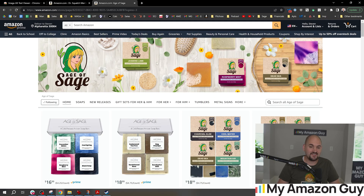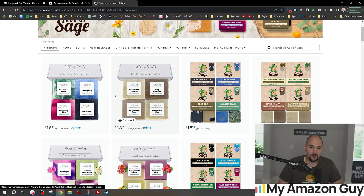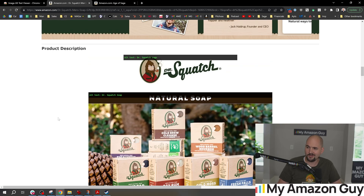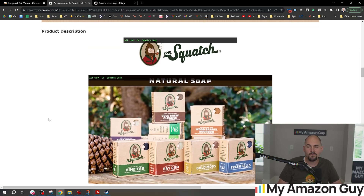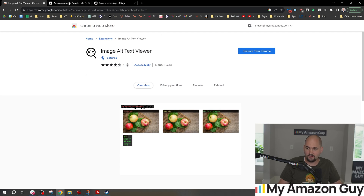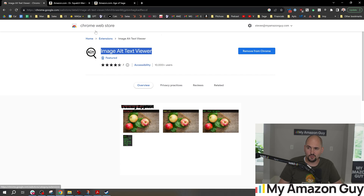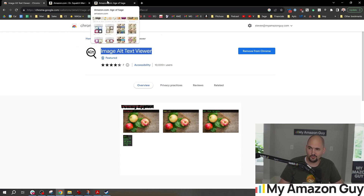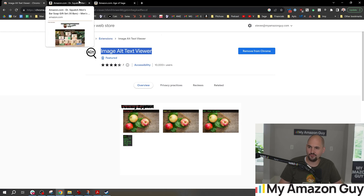I sell soaps on Amazon and I want to know what my number one competitor, Dr. Squatch, who also sells soaps, is up to. I can install this little image alt text viewer and it tells me exactly what they're doing. You can download it yourself for free — it's called Image Alt Text Viewer on the Chrome Web Store. Keep in mind there are about a hundred alt text viewer tools out there; any one of them will do just fine.